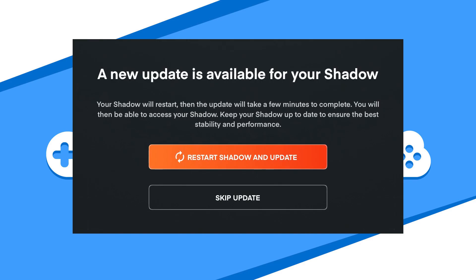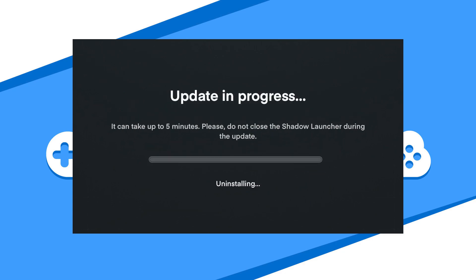Also, there are times where your Shadow PC will need a couple of updates. Either hit restart shadow and update, or skip it altogether. I chose to update it this time to keep it up to date.